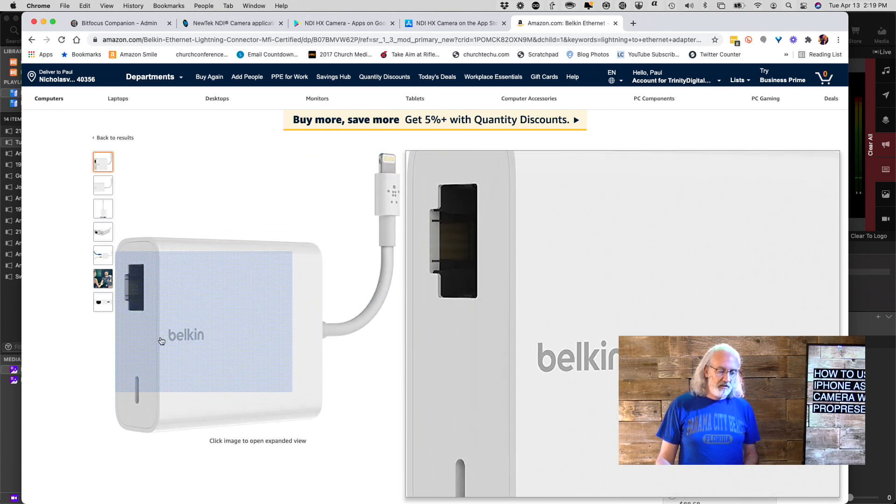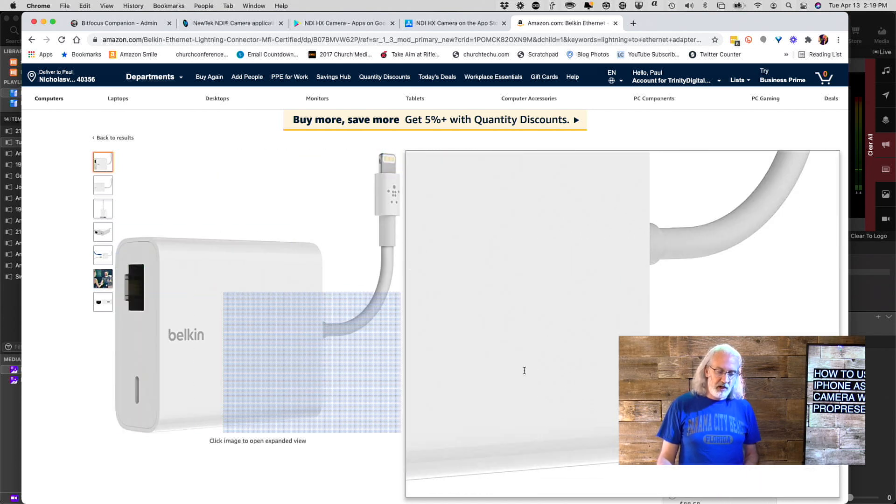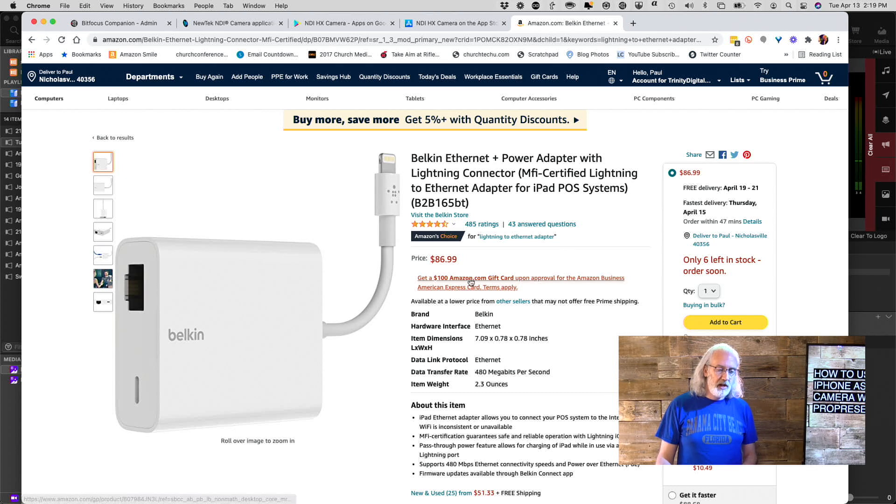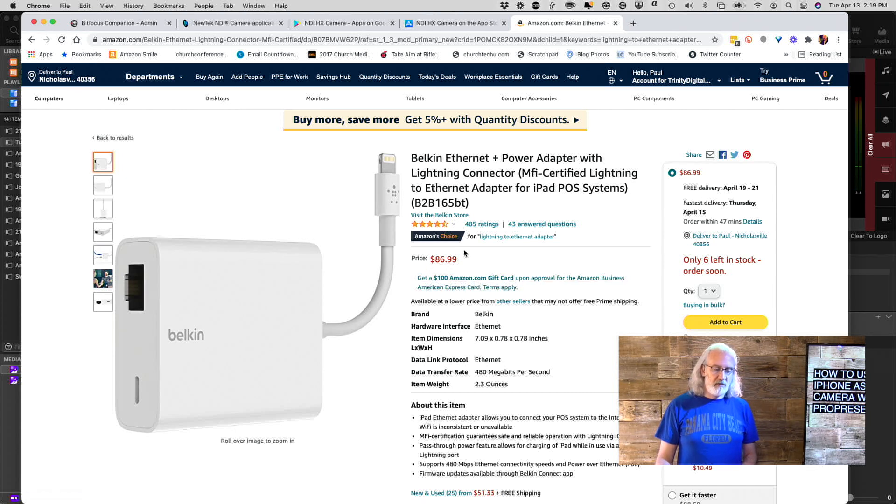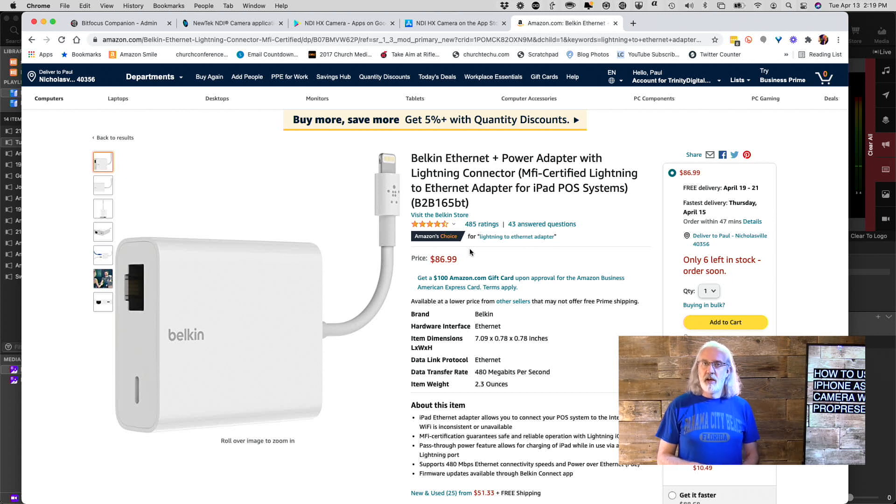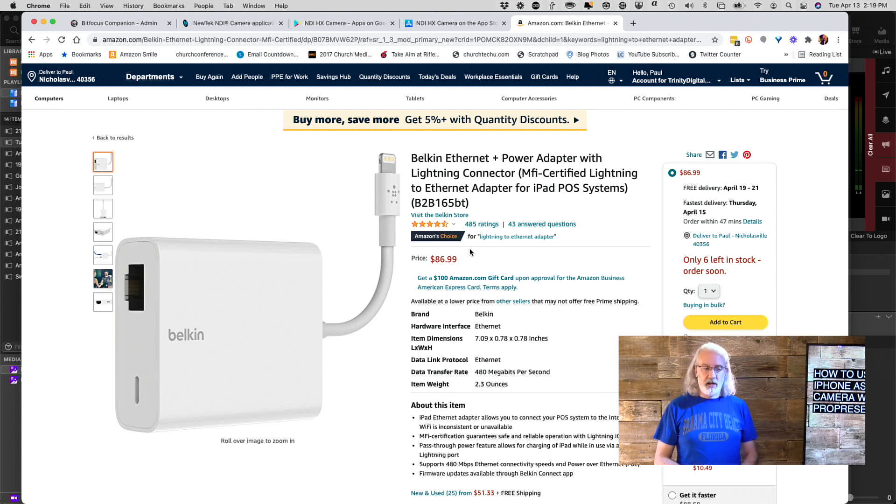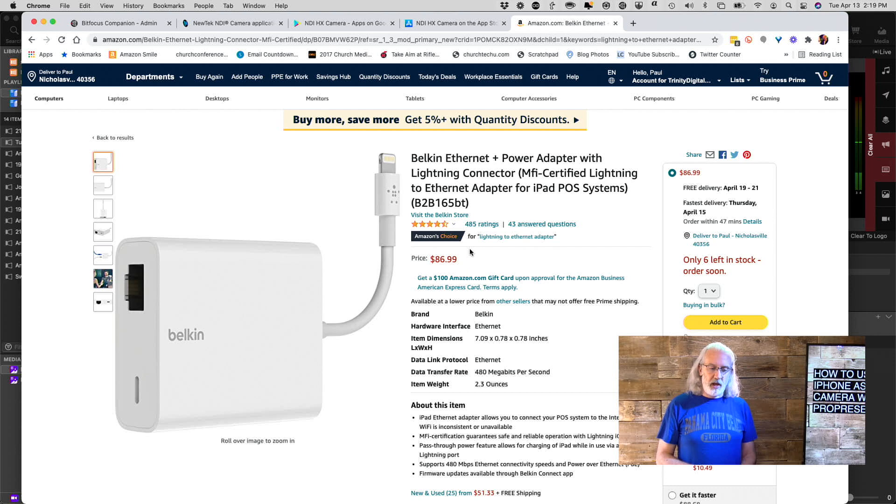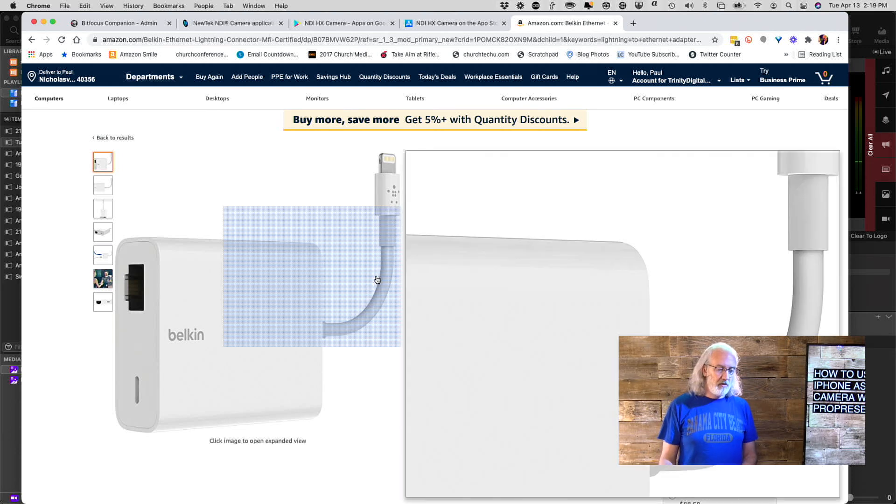This is from Belkin, another reputable company, and it costs $86, something like that. I'll leave a link, an affiliate link, to my Amazon below, and then you can order that.